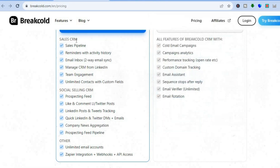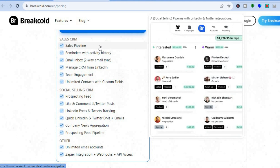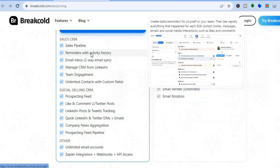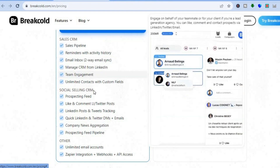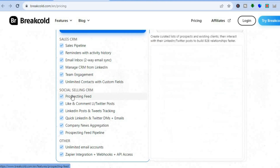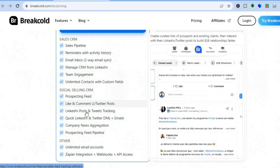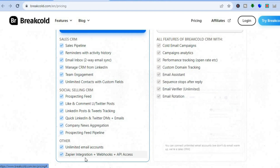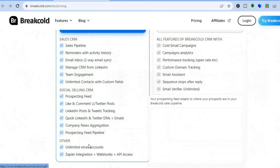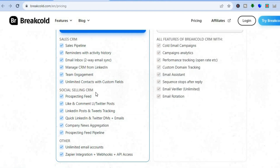With their sales CRM, you'll be able to create a sales pipeline, reminders with active history, and numerous other features. You'll also get their social selling CRM, which is highly rated, and you'll also get access to numerous integrations.